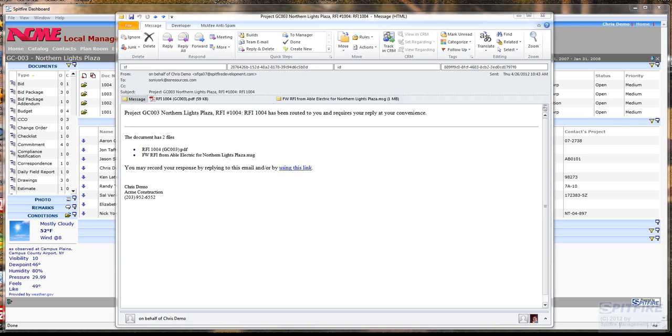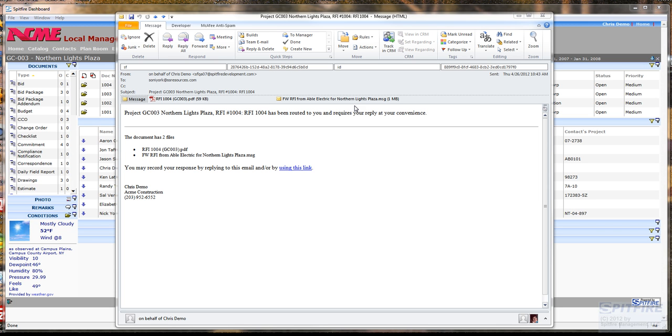Okay. I'm back with the email that came to Nick York. You can see that there's both a formal copy of the RFI in PDF format and a copy of the original RFI that came via email from Jason.